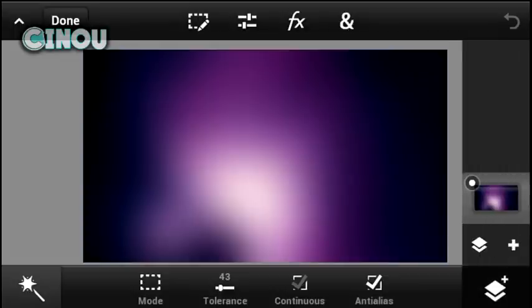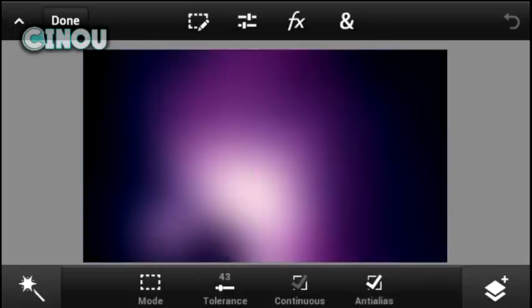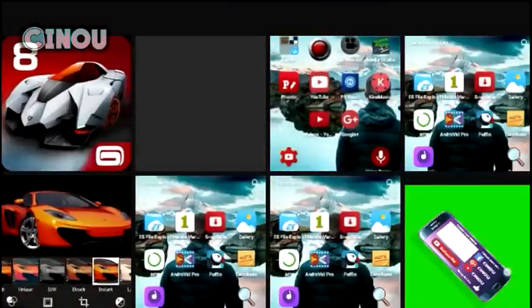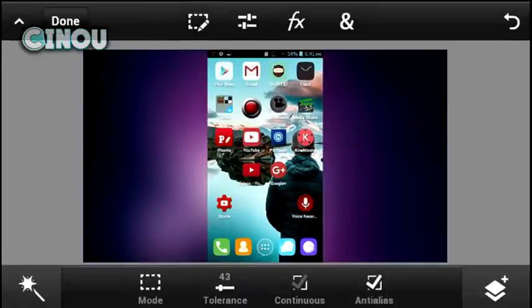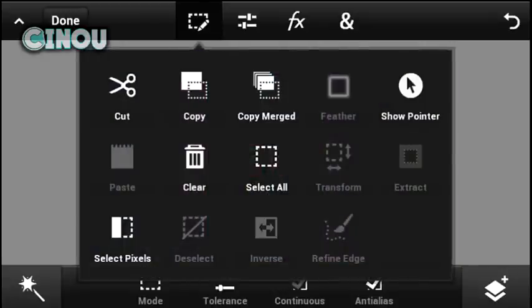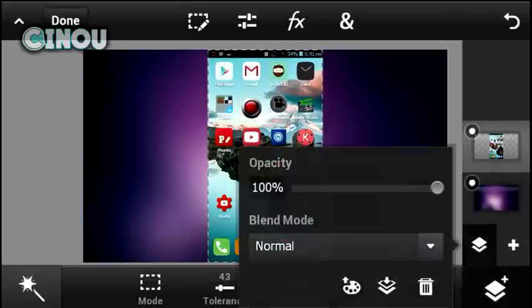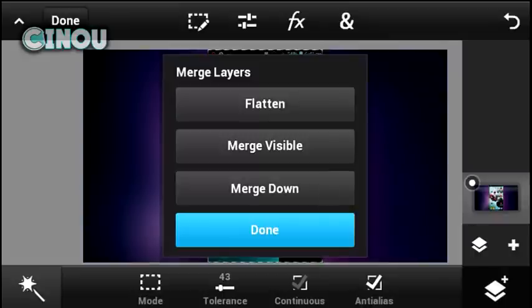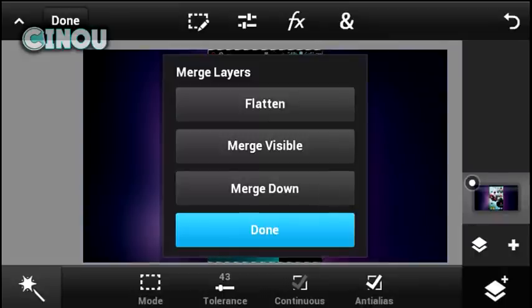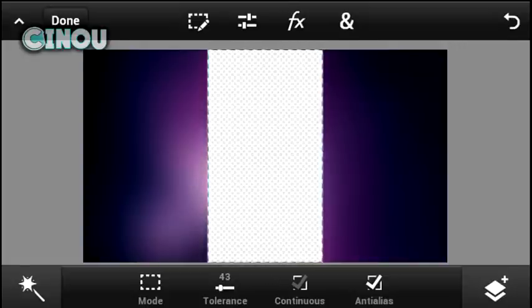Next, go ahead and import your screenshot that you just took — I've added it right over here as you can see. Once you've done that, hit the checkmark button, hit the selection tool, and hit select pixels. Then go to the layers button, hit merge down, and hit clear. You'll have something like this.